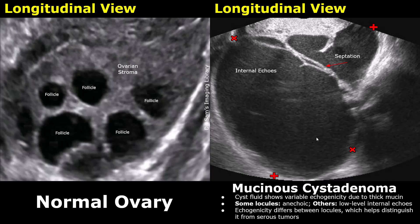Mucinous cystadenomas are composed of multiple locules, and each locule may contain mucin of different viscosity and concentration. Because ultrasound echogenicity depends on how sound waves interact with the internal contents, these differences in mucin consistency lead to different ultrasound appearances in adjacent locules.